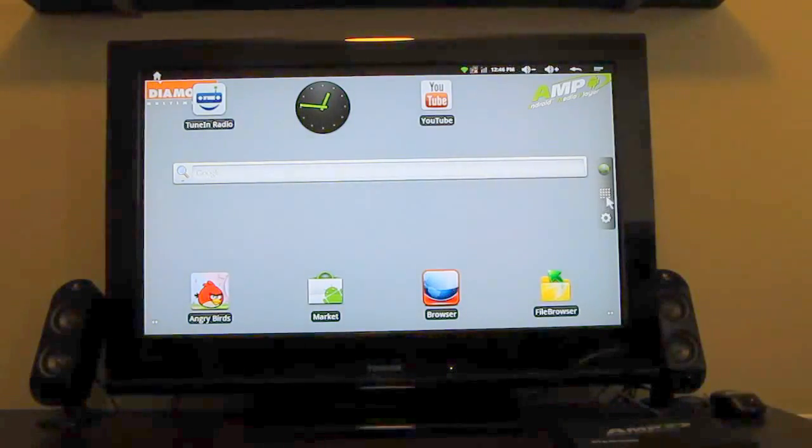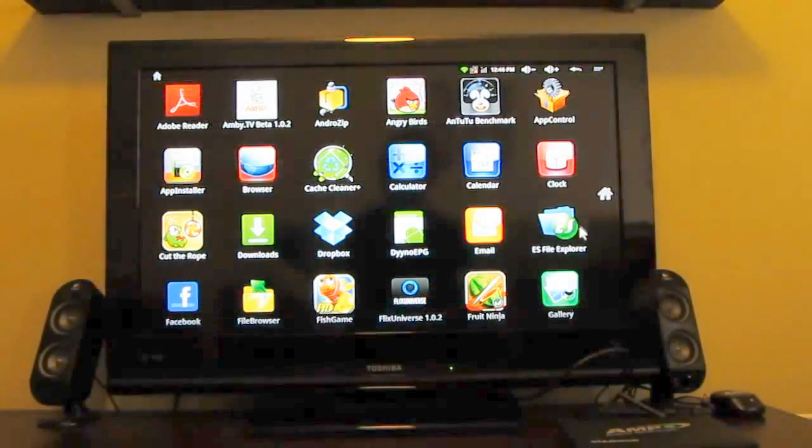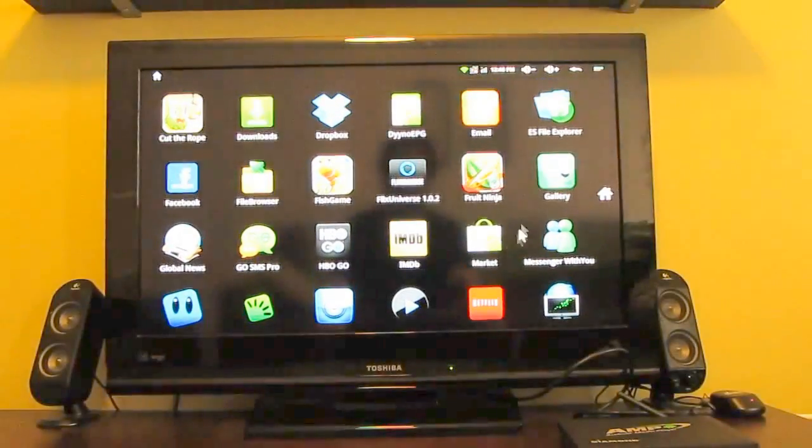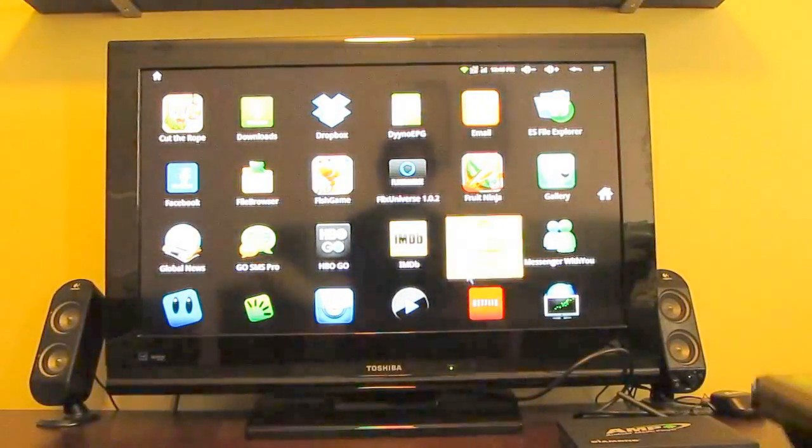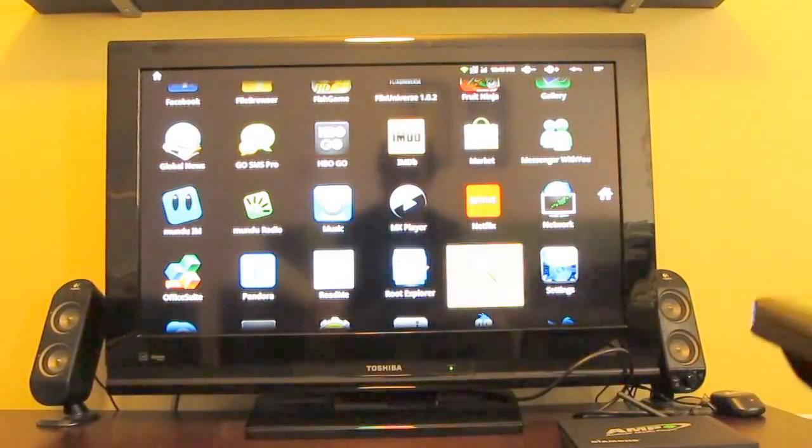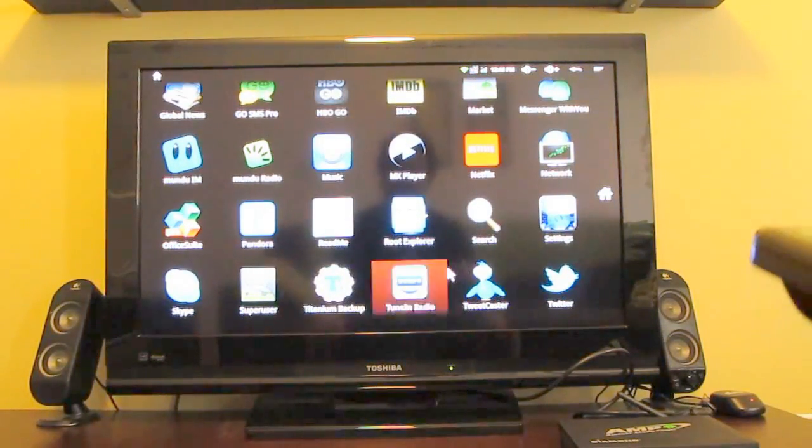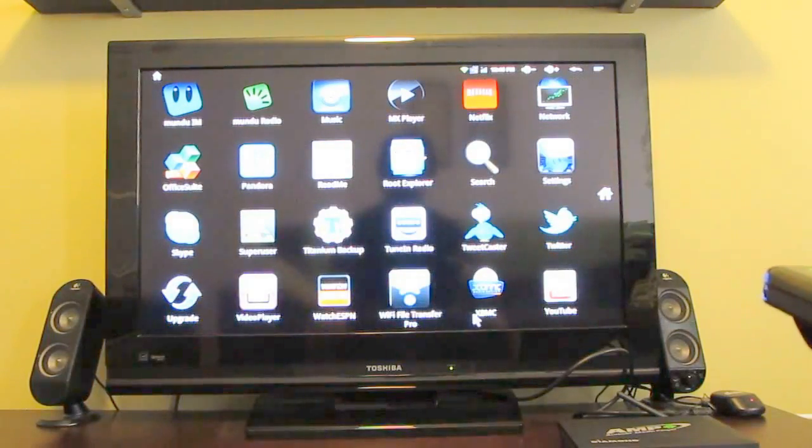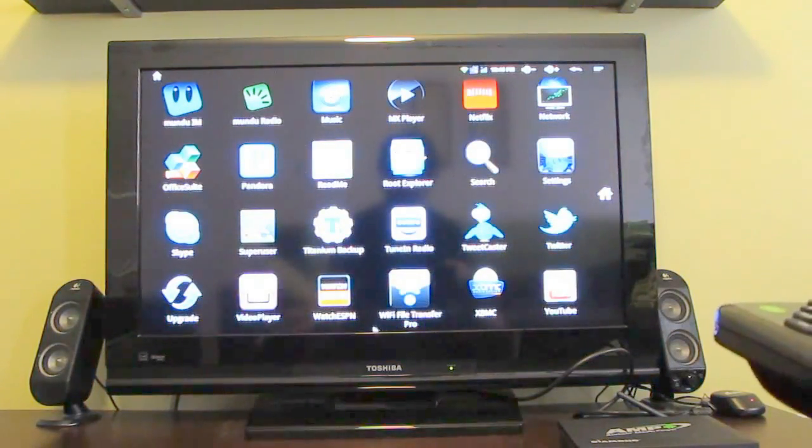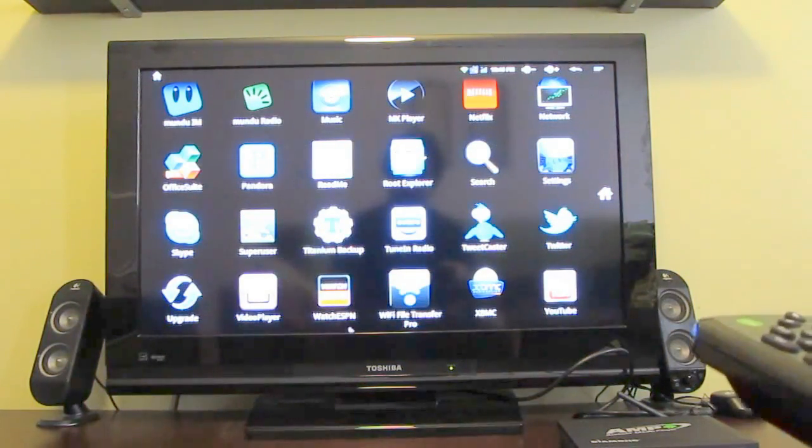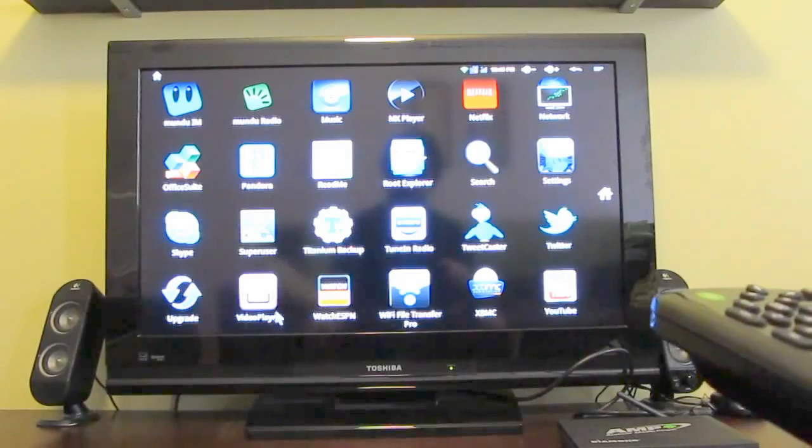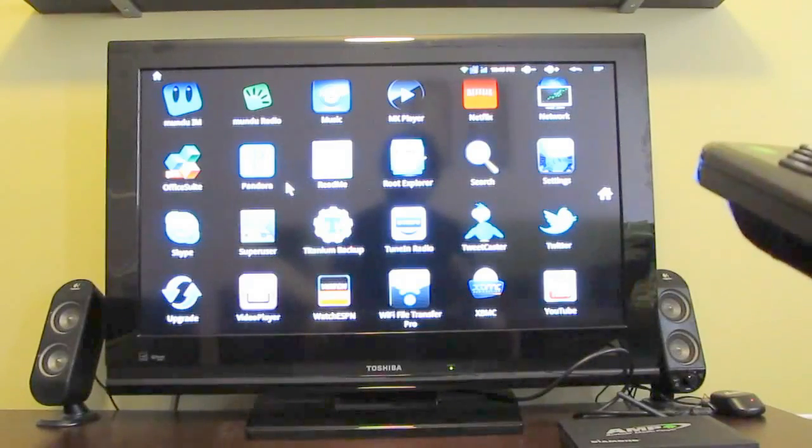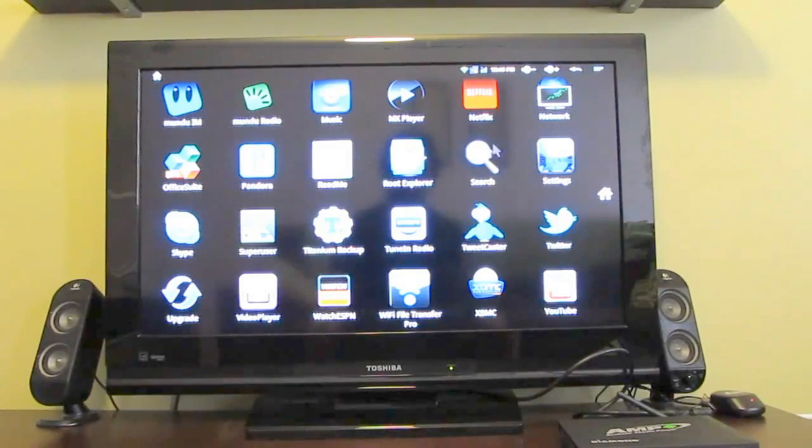But there are a number of other applications that do work just fine here including Pandora, Netflix, TuneIn as I mentioned. And this comes with some other video players pre-loaded including ESPN, this video player application, some radio applications, and so forth.